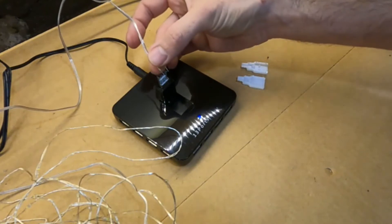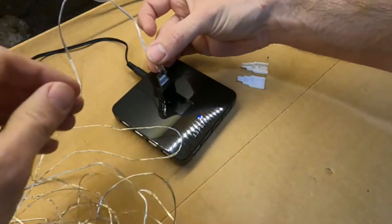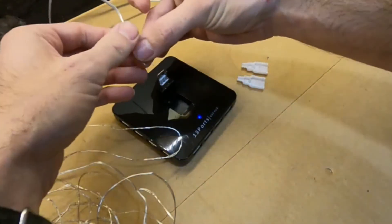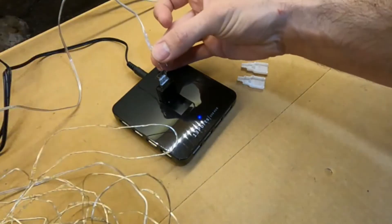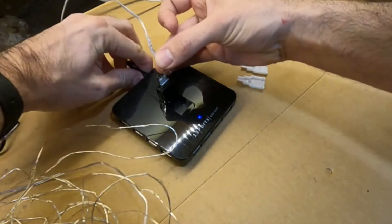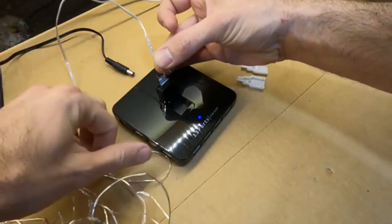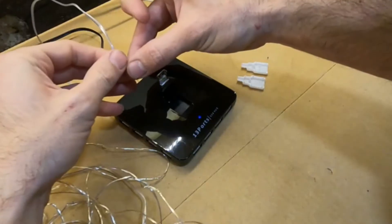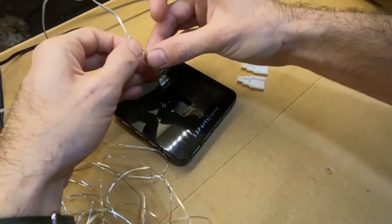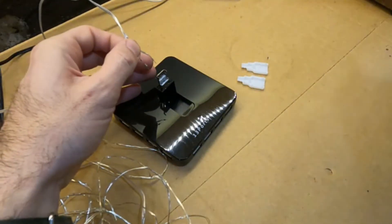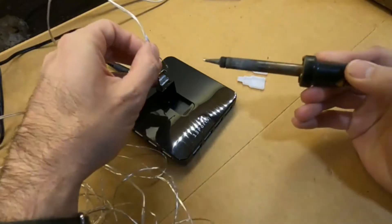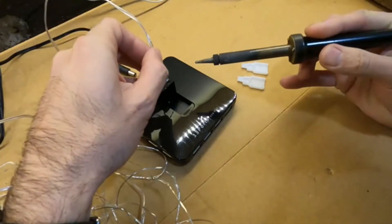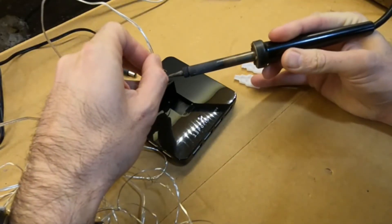So if we solder that in we'll have ourselves a connector working. So I'll just unplug that and we'll get the soldering iron over here and re-solder.